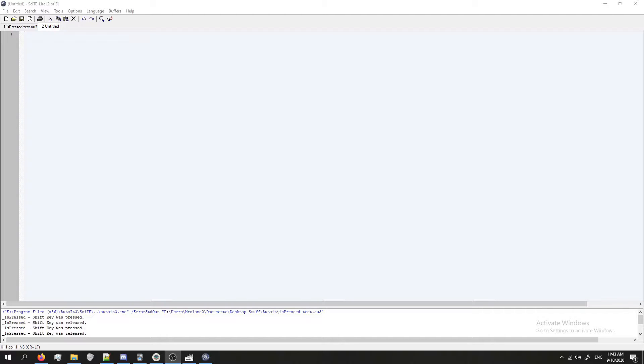Hey guys, in this video we're going to cover the IsPressed function in AutoIt. This is a really handy function.